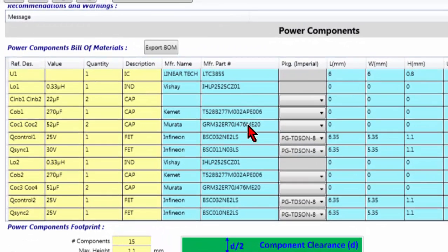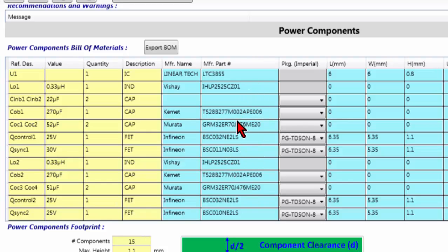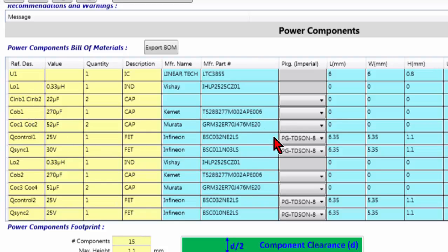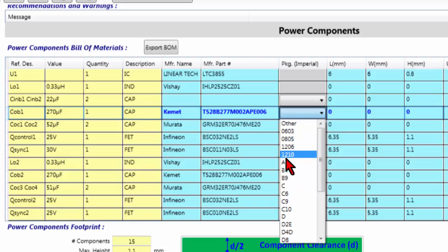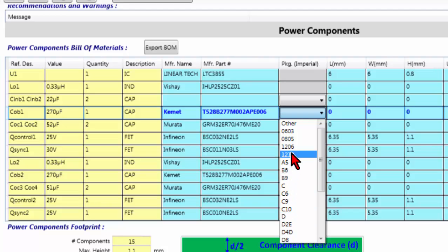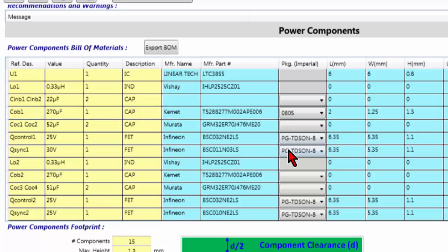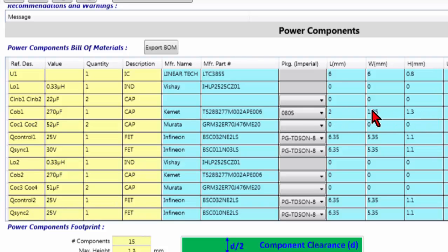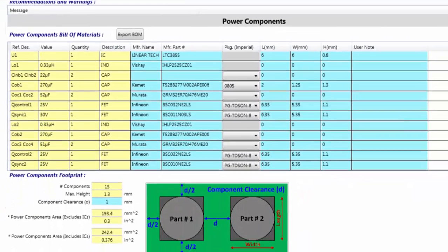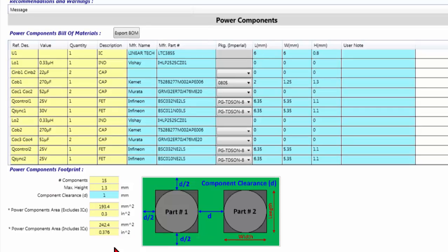The blue cells are editable by the user, so the user is able to change the part number of the device that decided to use during the design. And then, you can select also the package of your device. For example, you can select the 0805 for a cap, and it appears the size of the device, and this size will be summarized in the power component footprint.